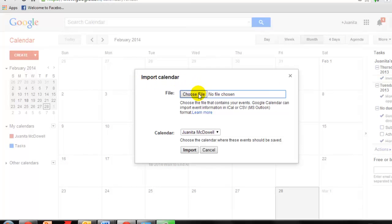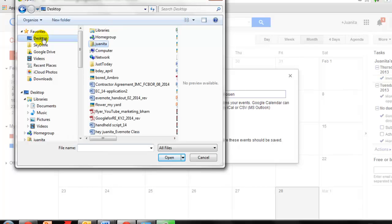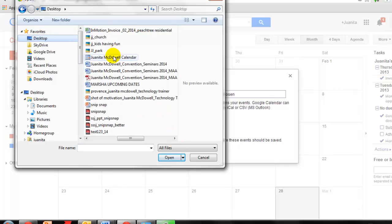Now select choose File. And remember where we saved that iCal on the desktop. Juanita Calendar. Select that. And then click Open.